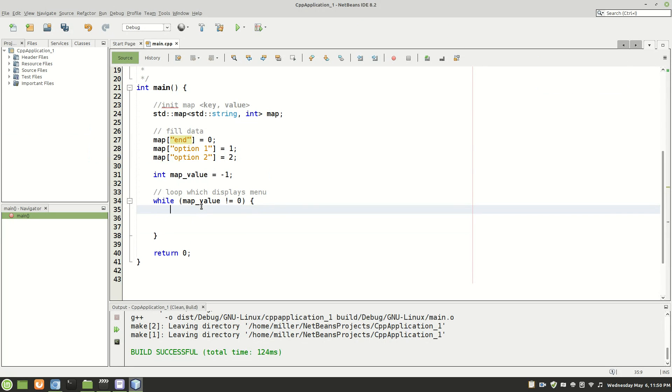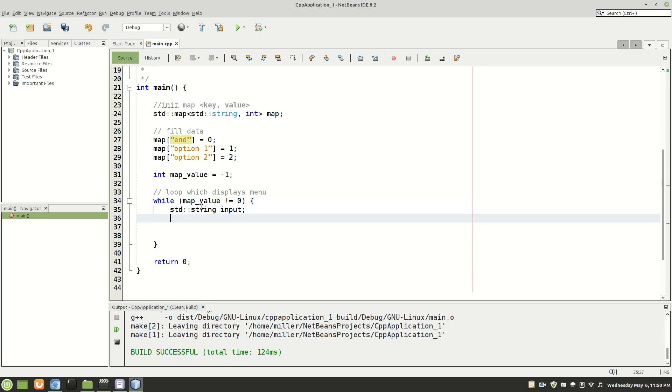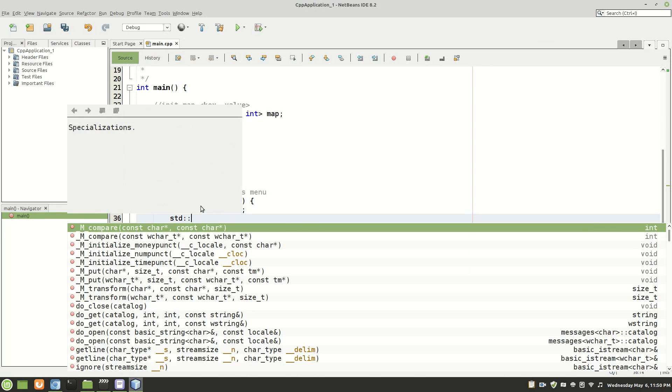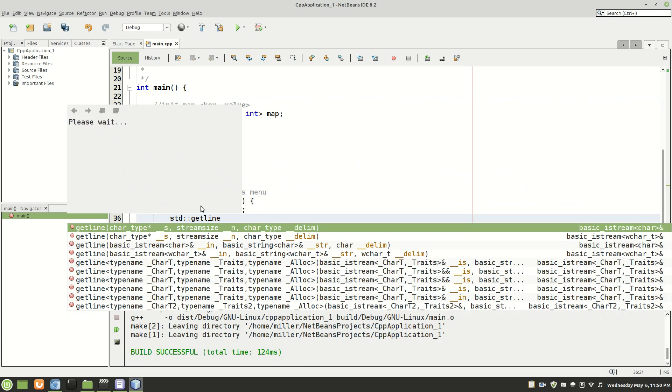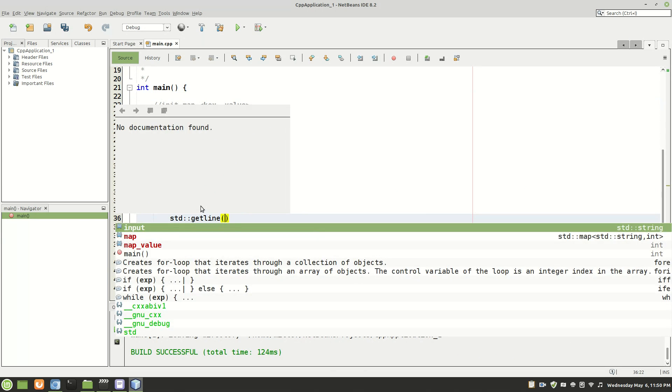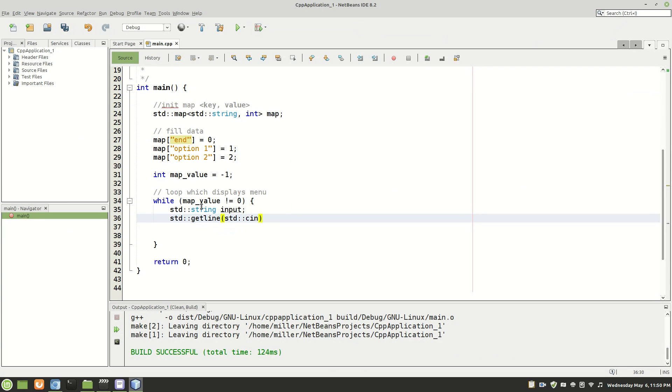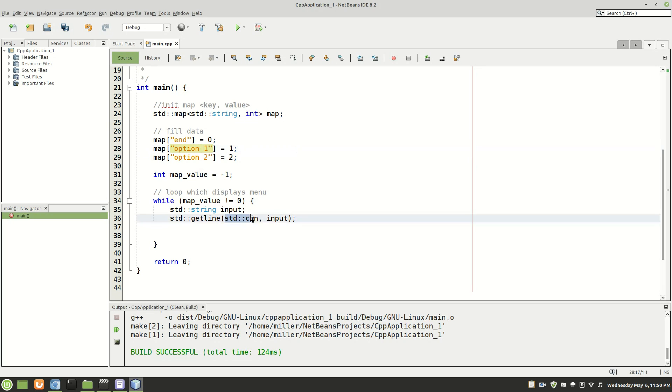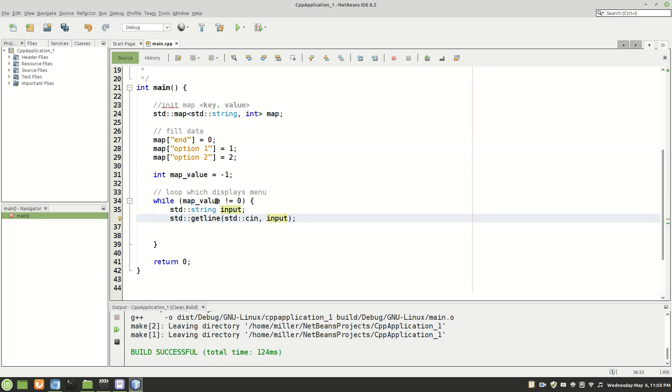So what we're going to do is we're going to read input from the user. So we have to store that input somewhere which we're going to store it in a string. We'll just call it input again for simplicity. And we will do getline and then do cin and then input. So the reason that we're doing getline is because there's a space here in option. And if we just did cin it would just grab option. It would not grab option one.